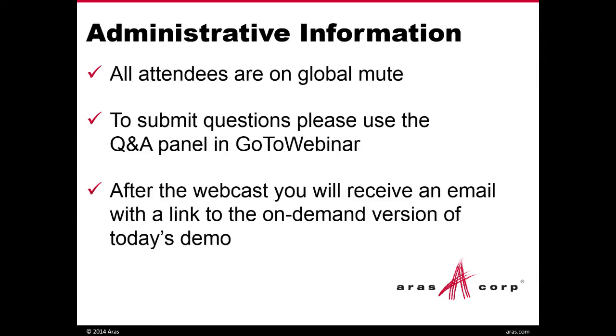Lastly, after the webcast, you'll receive an email with a link to today's on-demand version of the demo for your sharing and viewing pleasure. So with all that being said, I'm going to switch it over to John, and we're going to get started. Thank you.